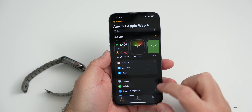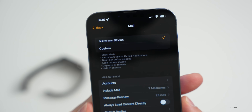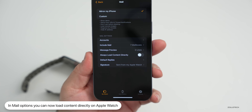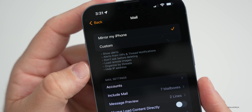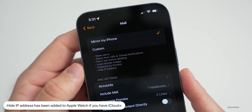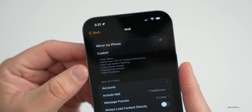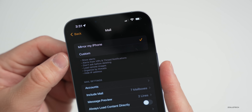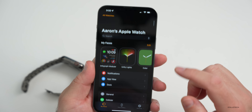If we go back into the Apple Watch app and scroll down to Mail, there's a new option to always load content directly on the watch. Also, if you subscribe to iCloud+ and you're using Private Relay along with those mail features, you'll now see it says 'Hide IP Address' — in previous versions it didn't hide the IP address. So now it shows: hide IP address, organized by threads, load remote images, don't ask before deleting, alerts from VIPs, thread notifications, and show alerts.